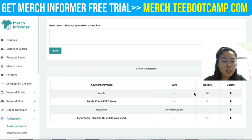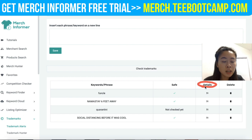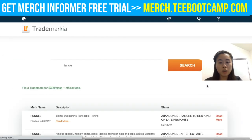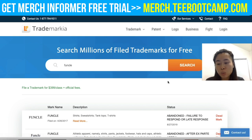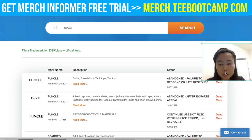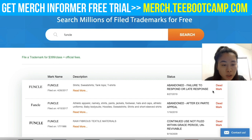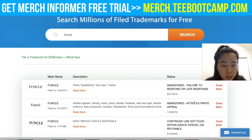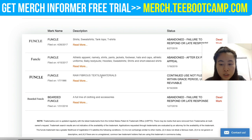I also recommend clicking 'Details' to get more information on a specific keyword. For example, I was wary about the keyword 'Funko' because many people have attempted to apply for that trademark. But as you can see, there is currently no active trademark on that exact phrase — results show failure to respond or late response, so nothing is actually trademarked there.